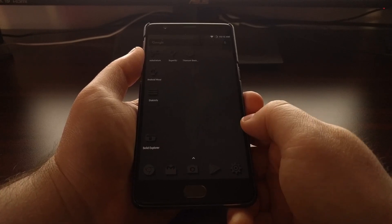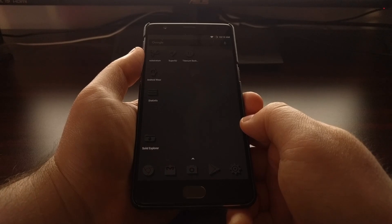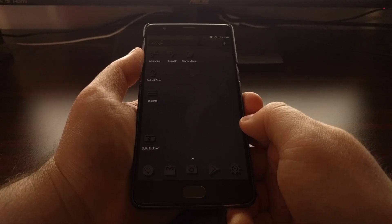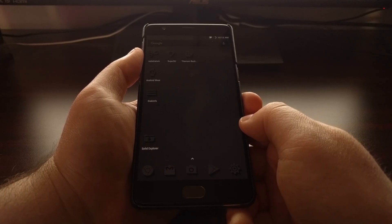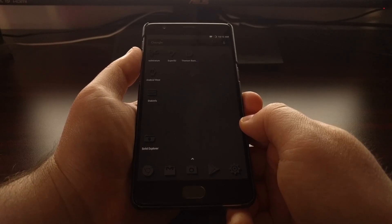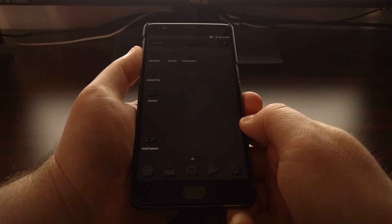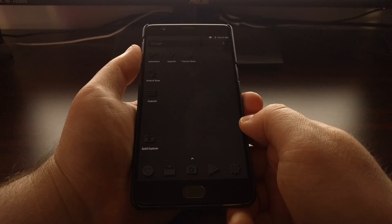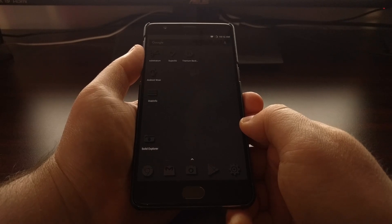So today I'm going to show you how to root the OnePlus 3T once you have TWRP installed.